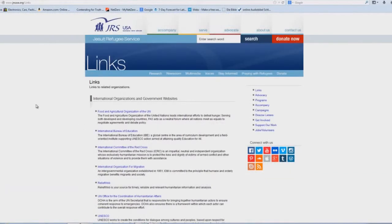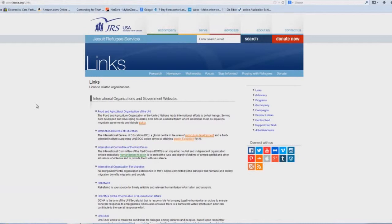Now this study generally applies to the United States, but it applies to everybody in the world, because the Jesuits are an international force. So we're going to click on the International Bureau of Education.